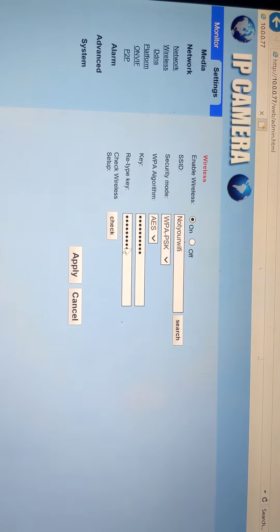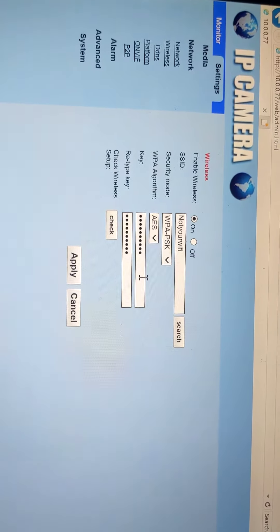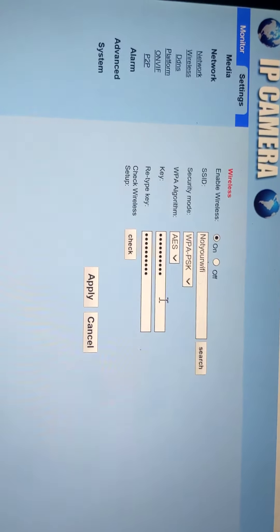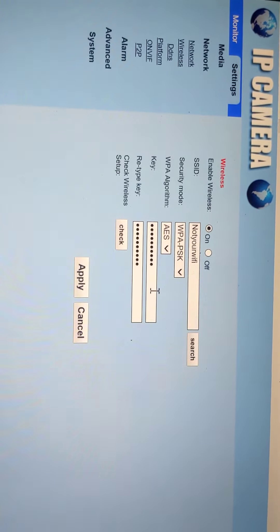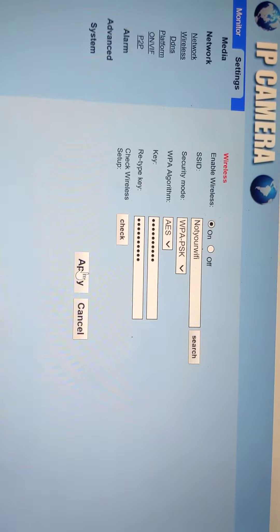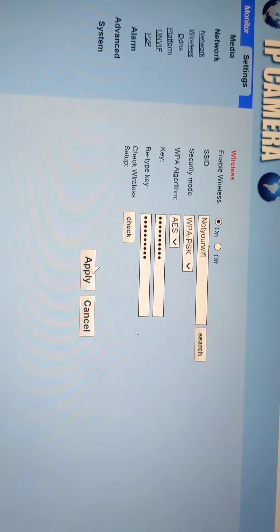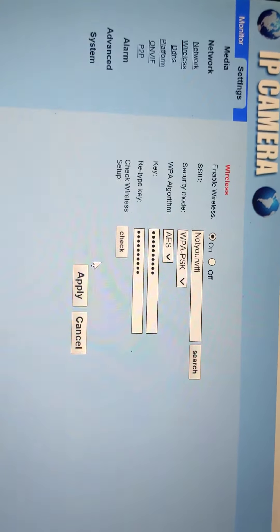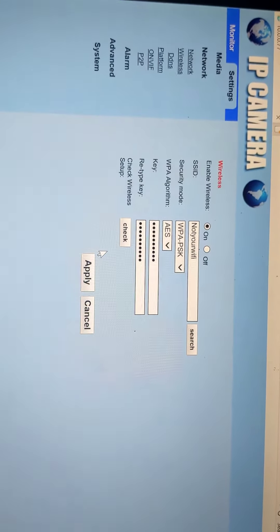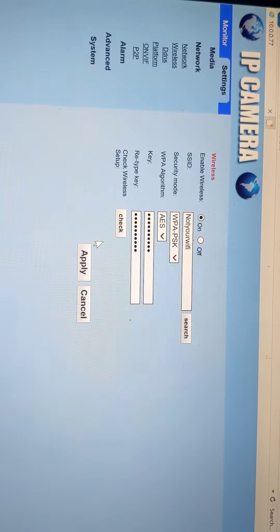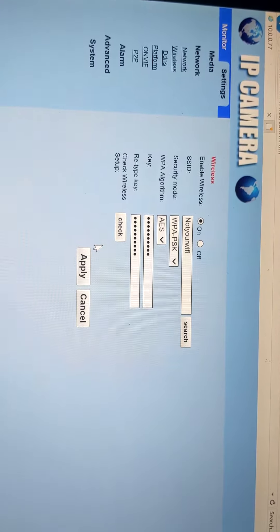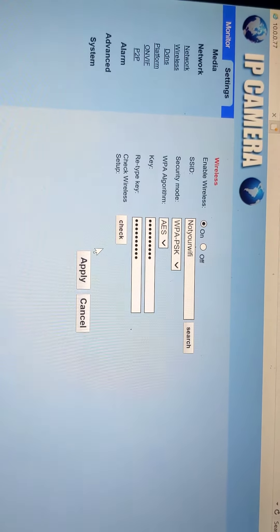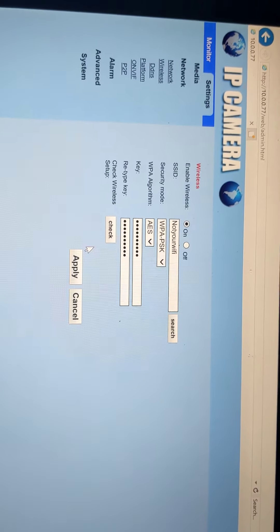Key and retype key is just a Chinese way of saying your password. So that's where you type in your password, confirm your password and hit apply. You can check wireless setup to make sure it's working on the system, and then you know if you're good to go.